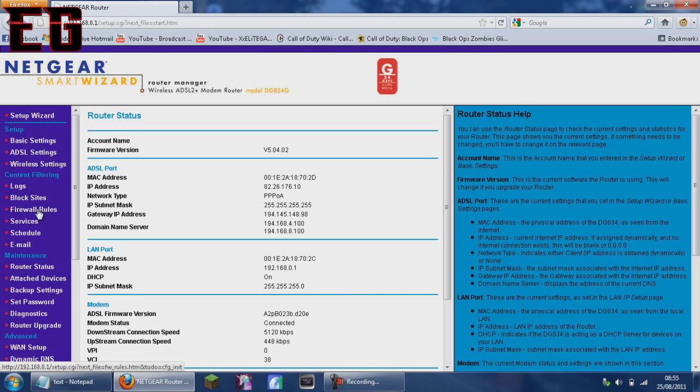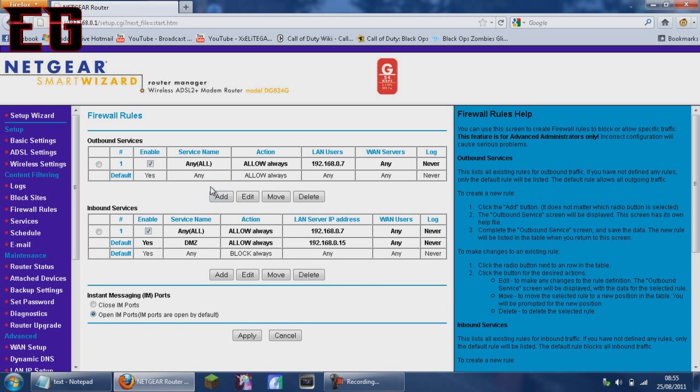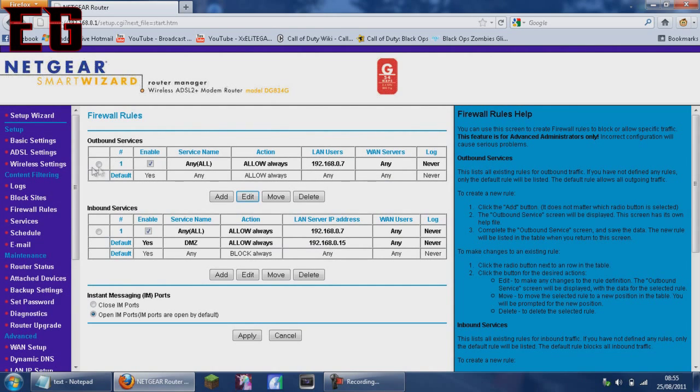And you want to go to the firewall rules. And for the outbound services, you want to click add. Seeing as though I've already got mine, I'll click edit.